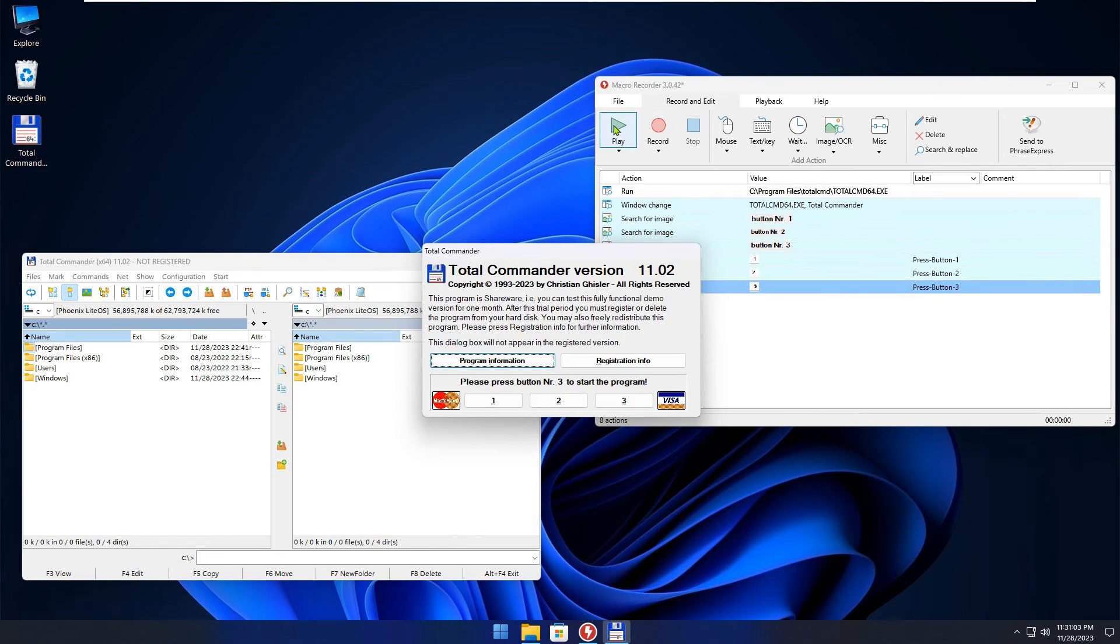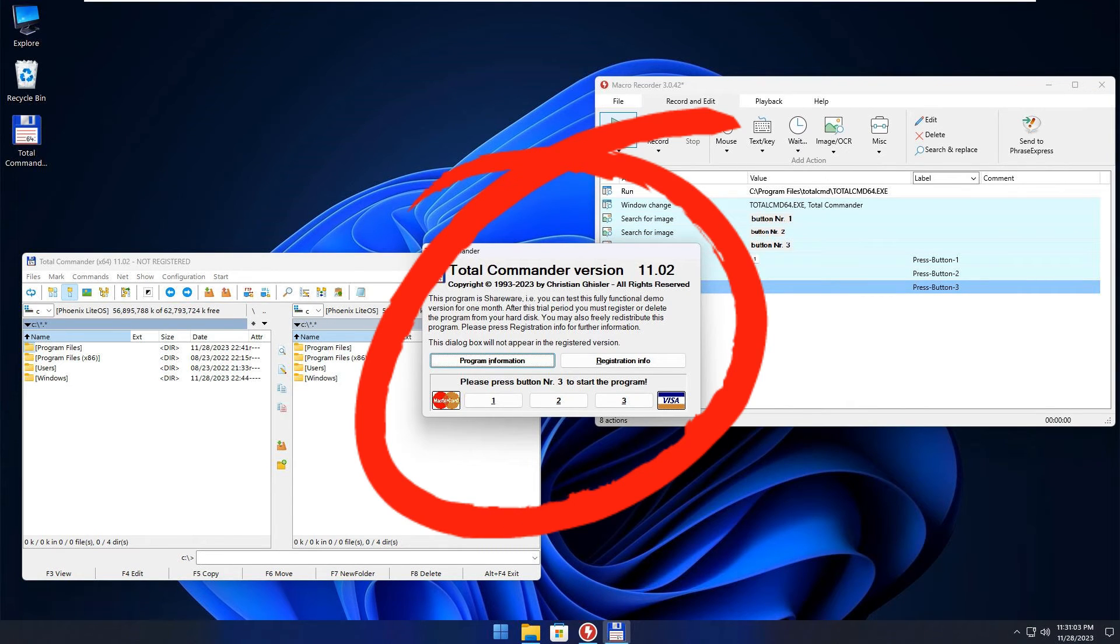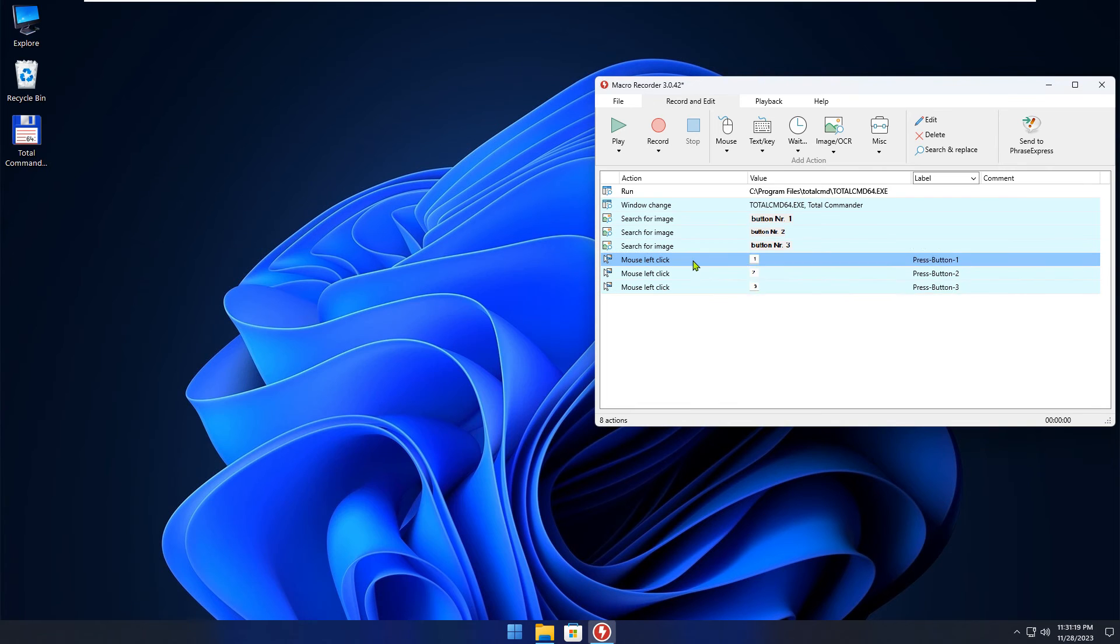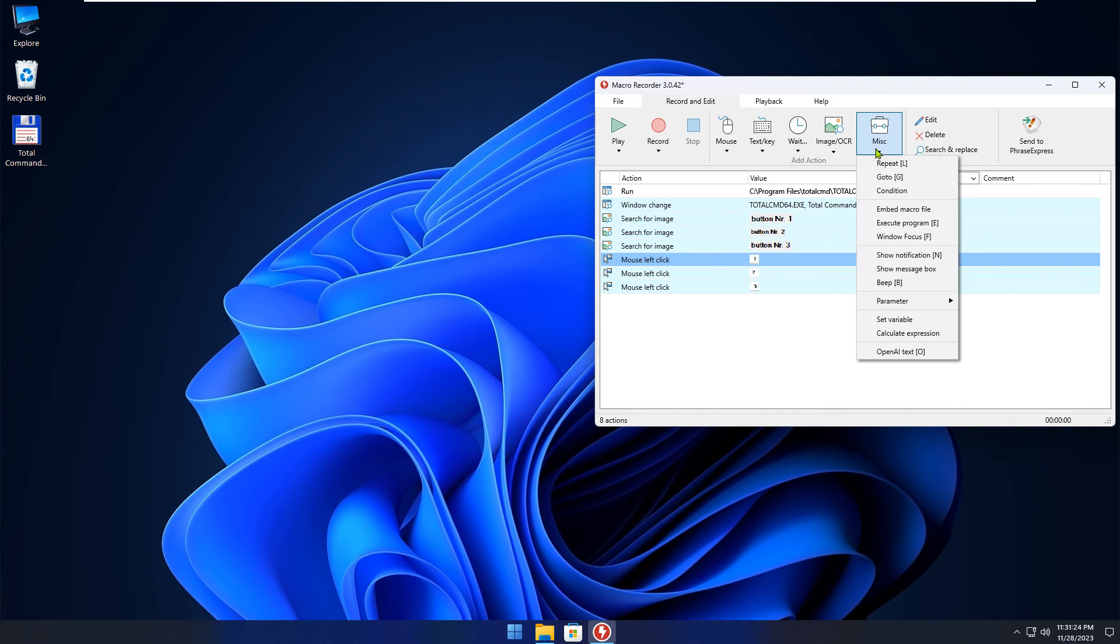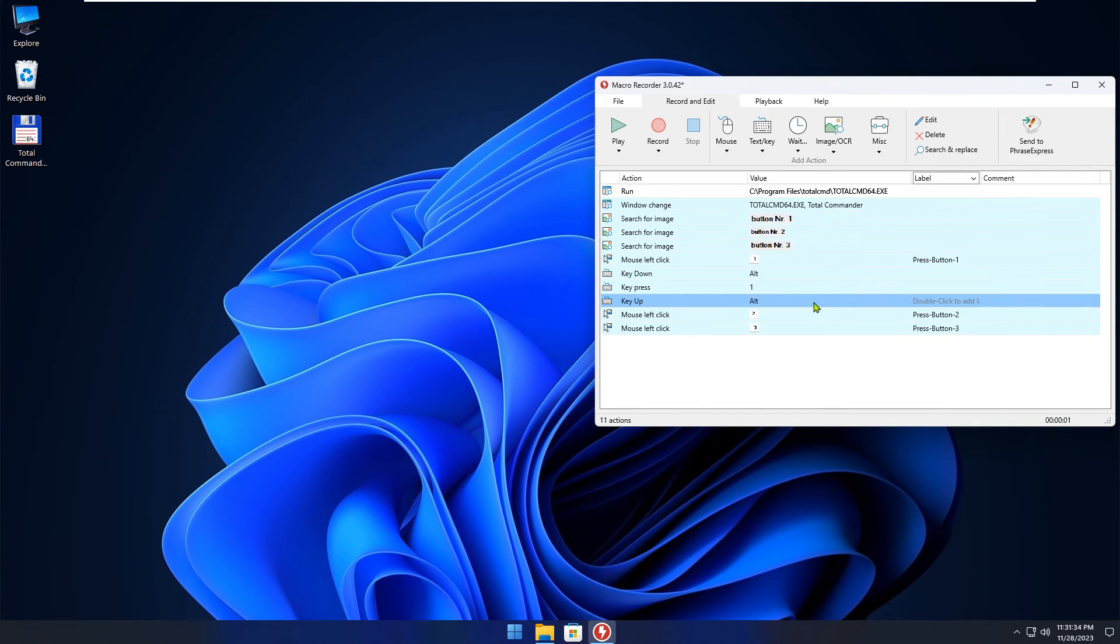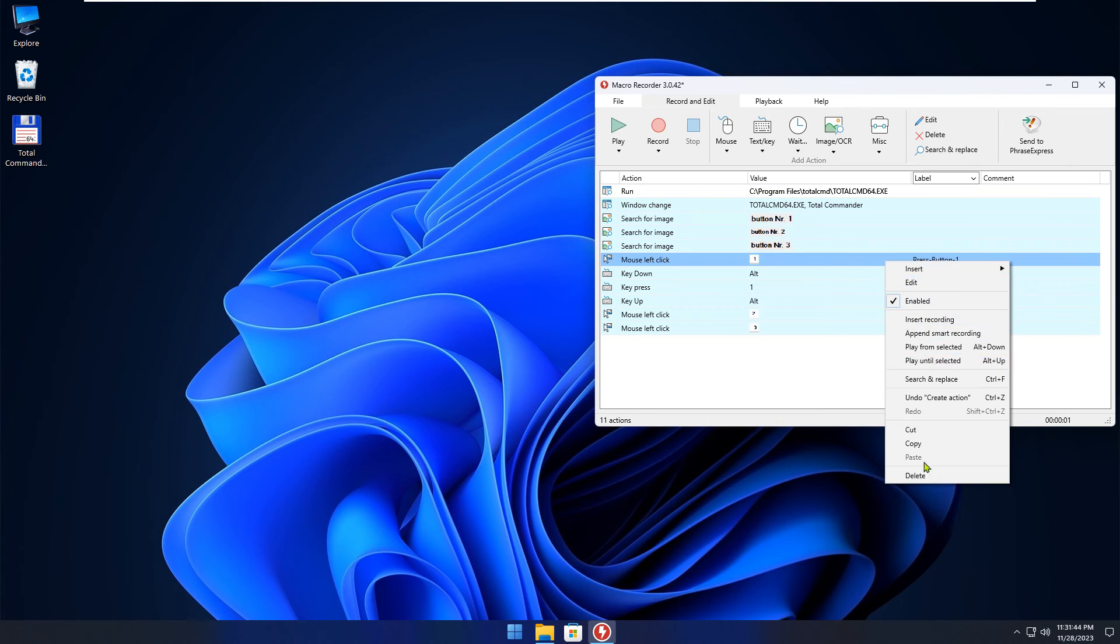For some reason, the number got underlined in my case. This happens with applications when you press the Alt key. But don't you worry. I will show you in a second how to fix this in case you are running into the same issue.